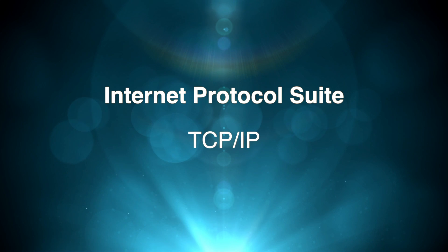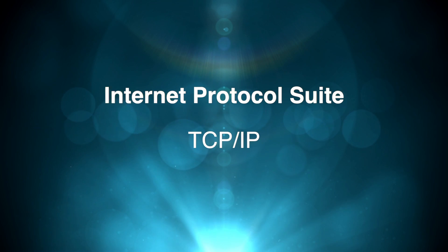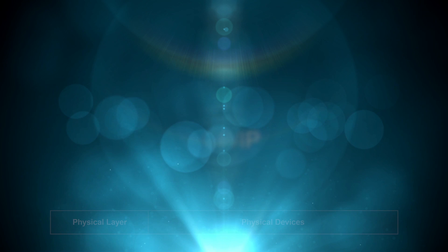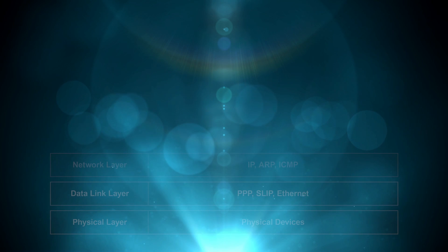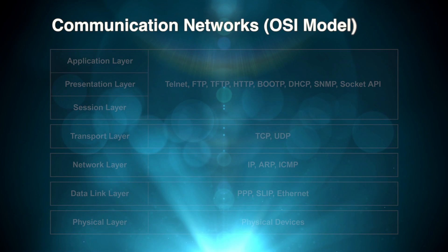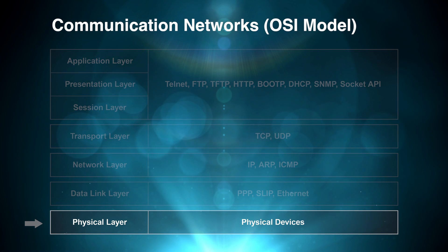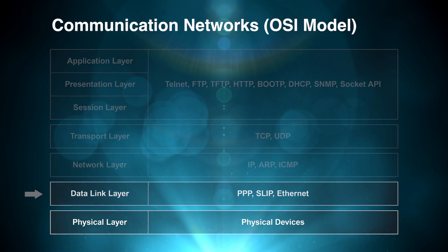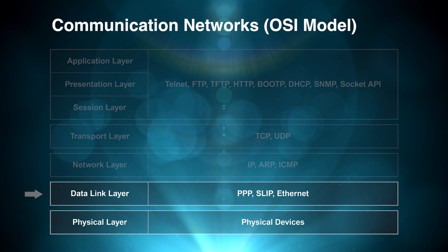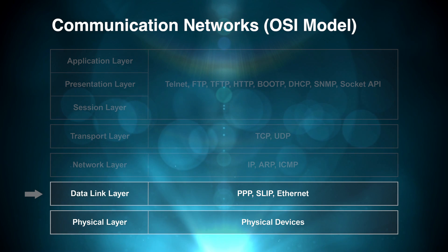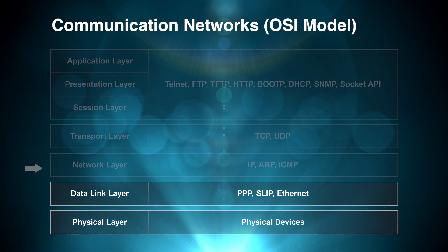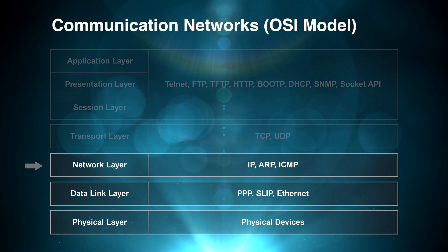At the heart of the internet is TCP IP, the internet protocol suite. It can be represented using the OSI 7 layer reference model. The physical layer represents actual devices, like transmitters and cabling. The data link layer is where the raw bits and bytes are transmitted. This can be ethernet frames, or mobile phone transmissions, or any other wired or wireless method of sending data. The network layer is where the internet lives. It's where we find the ubiquitous IP address.